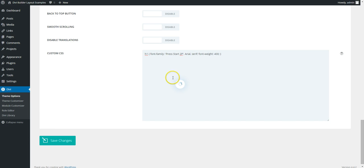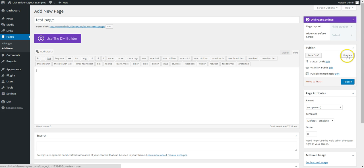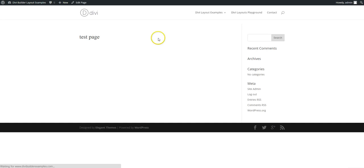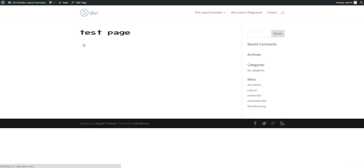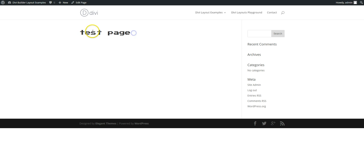So that should work. So if we save changes and we've got a test page here. And if we test that, preview that, there's actually a page title. There you go. So the page title is H1 and it's using our font that we've just added.